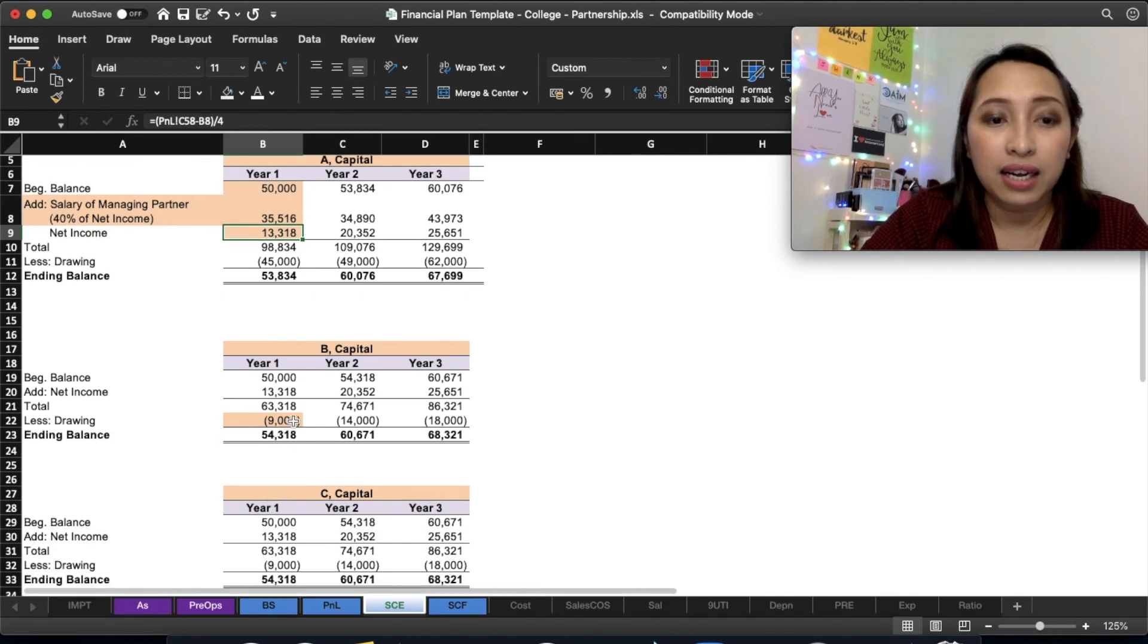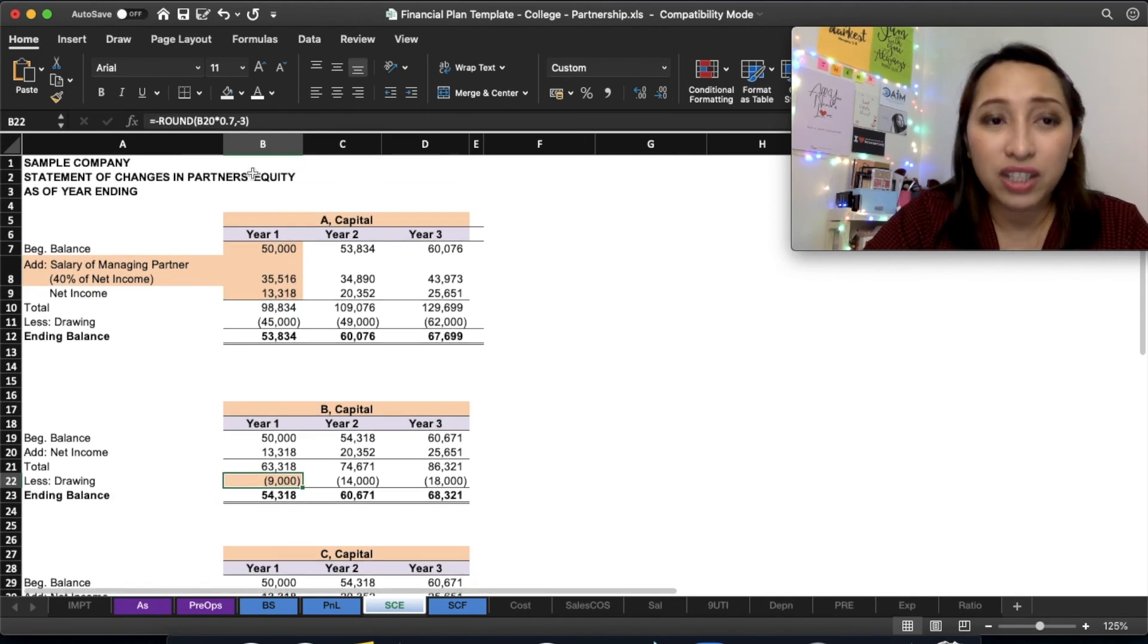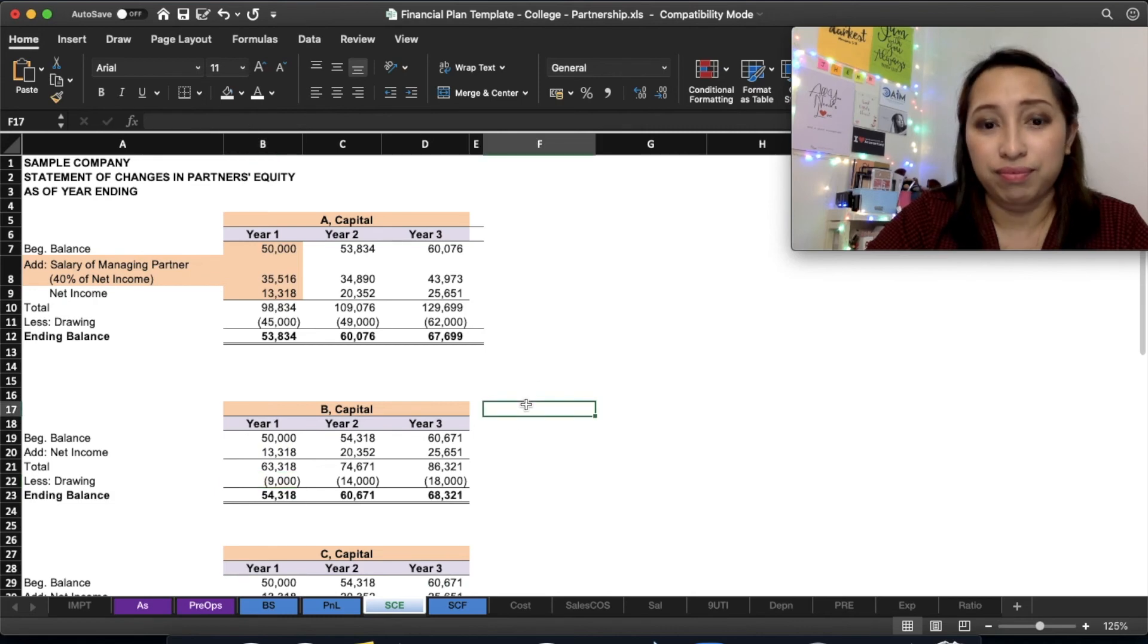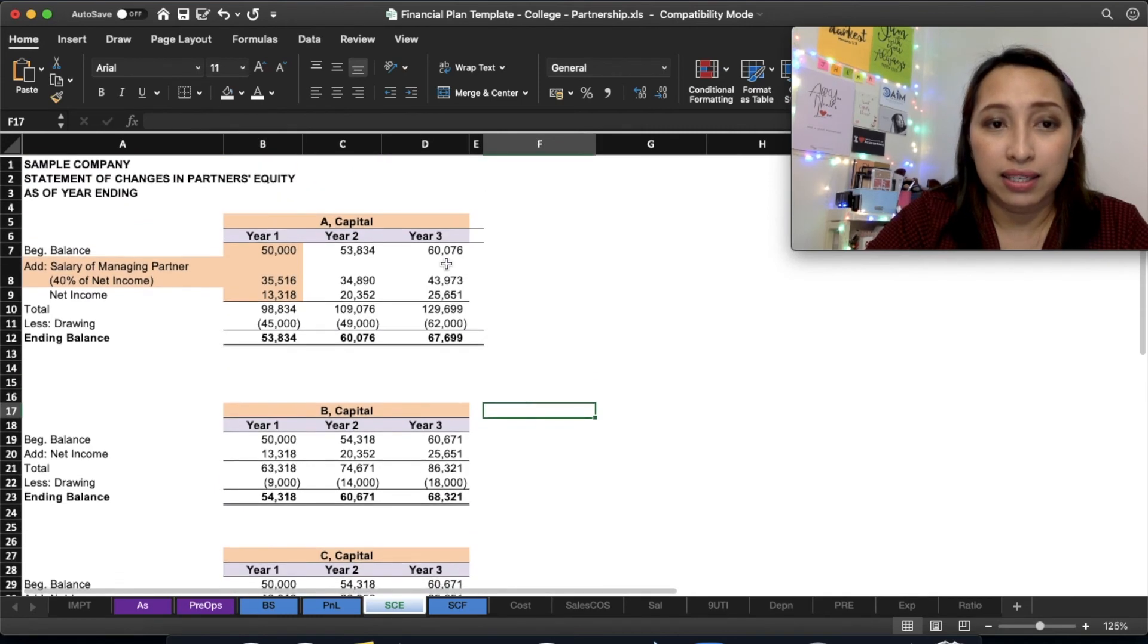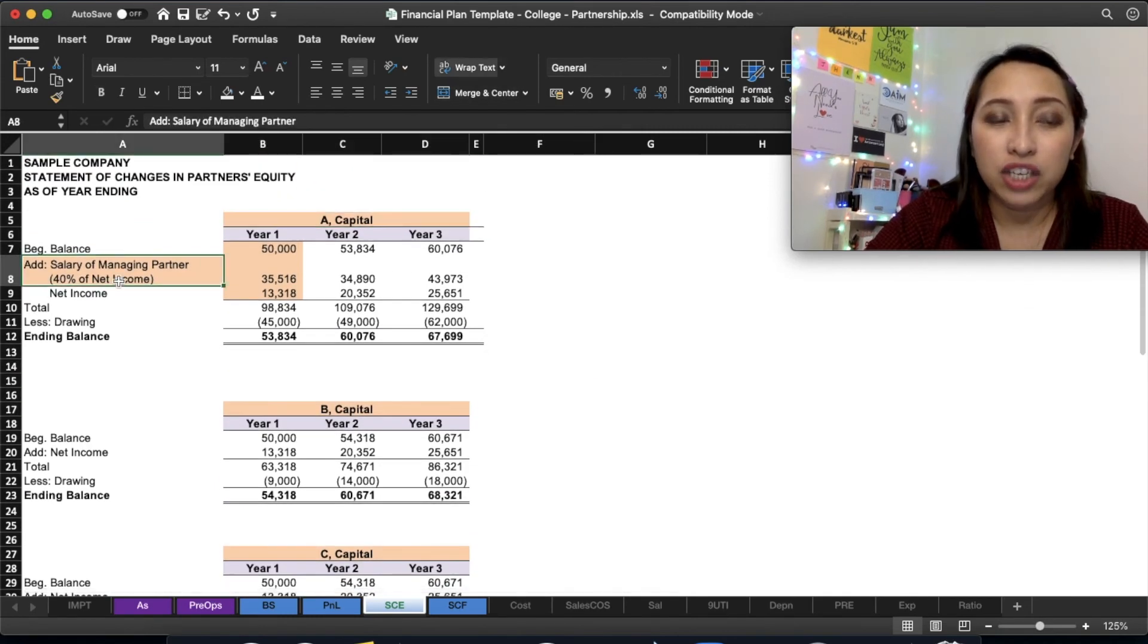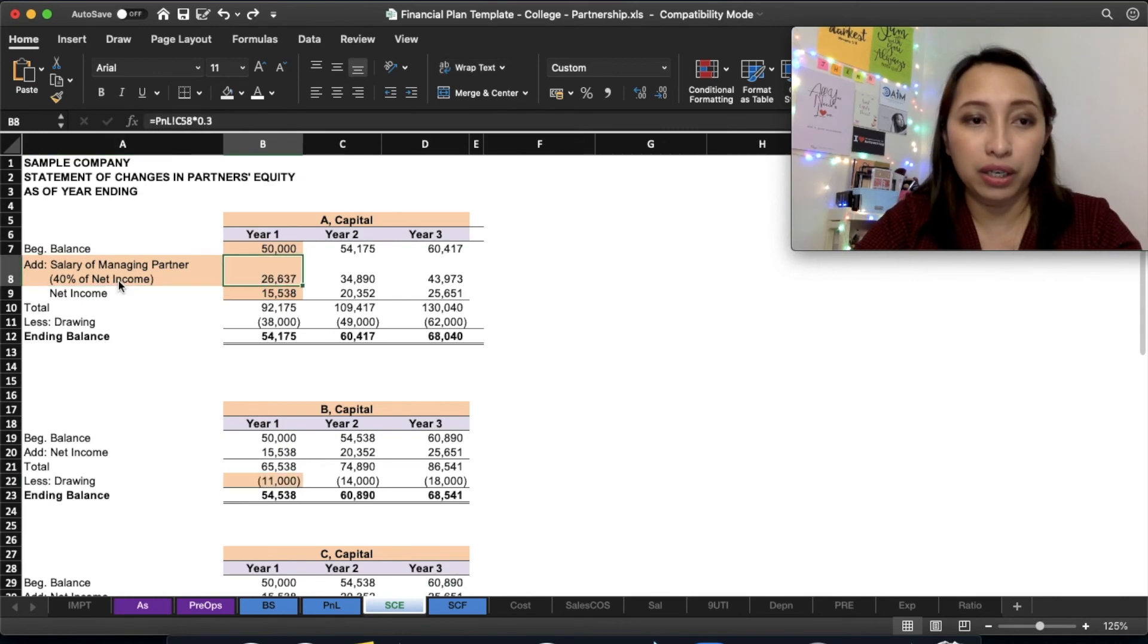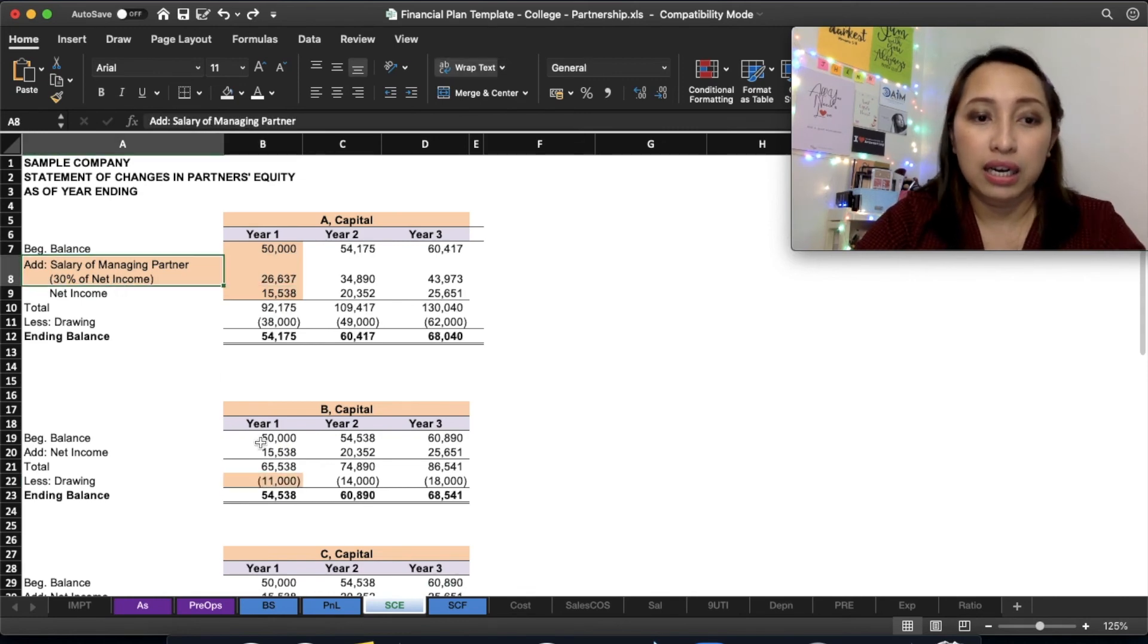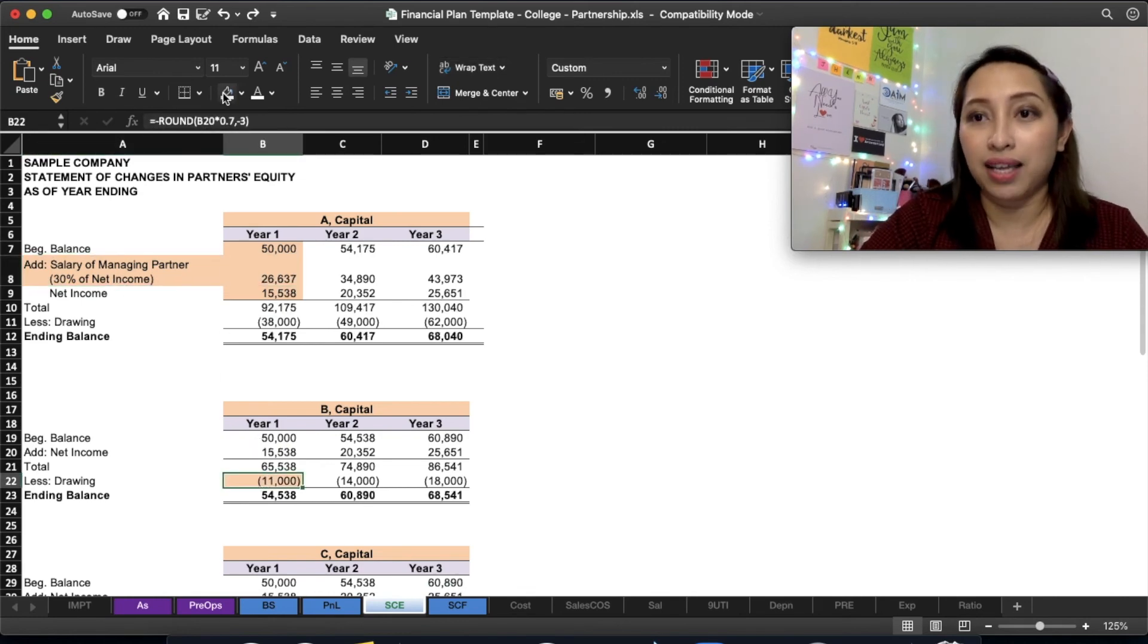Kala lang siya ang inyuhang buhatun. For capital, change ninyo ang pangalan, change ninyo ang salary sa managing partner, and kala. That's it.